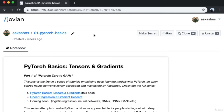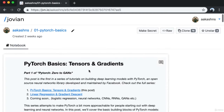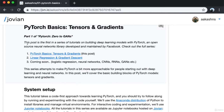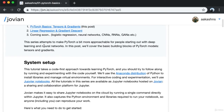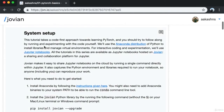We'll begin with a brief discussion of the basics of PyTorch and talk about tensors and gradients. Don't worry if you're not familiar with these terms — we'll cover them in detail. This post is the first in a series of tutorials on building deep learning models with PyTorch, an open source neural networks library developed and maintained by Facebook. This tutorial takes a code-first approach towards learning PyTorch.